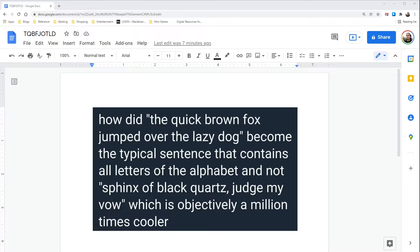A pangram includes every letter of the alphabet, and the one we see all the time is the quick brown fox jumped over the lazy dog. You may have seen the meme that said: how did the quick brown fox jumped over the lazy dog become the typical sentence containing all the letters, and not sphinx of black quartz judge my vow — which is objectively a million times cooler. What I would like to talk about is why we use the quick brown fox and not the sphinx one.